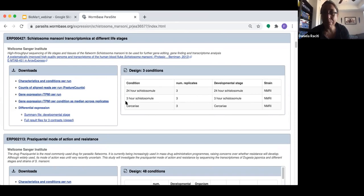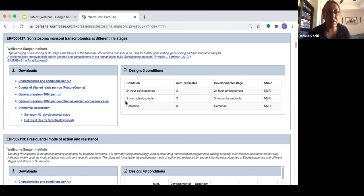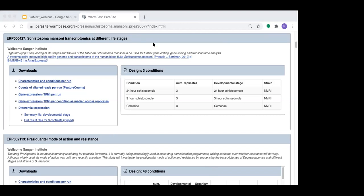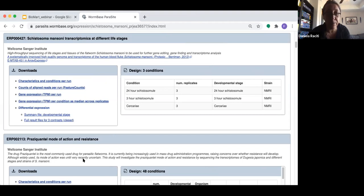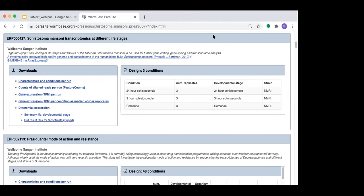We'll give a couple more minutes for participants to type questions. Because WormBase staff are on the call, we can also answer general WormBase questions or micro-publication questions. We're going to run a poll asking which data types you most frequently retrieve from BioMart — that will help us know how people use our data. We'll run the poll for one minute.